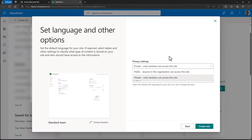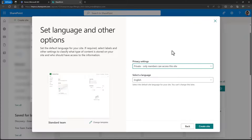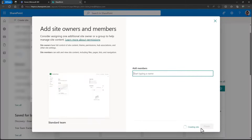If you choose the communication site option, you will not have the option to customize this permission type. Everyone will have to be added manually or by using security groups, such as the all user security group. Once you're done, choose create site, and it will start to create the site for you.